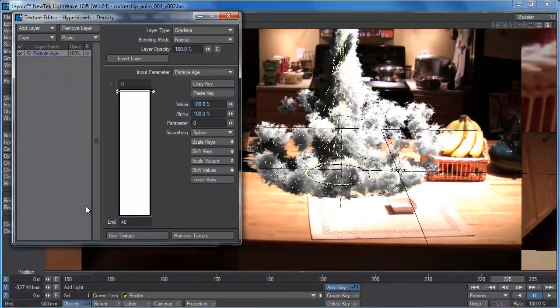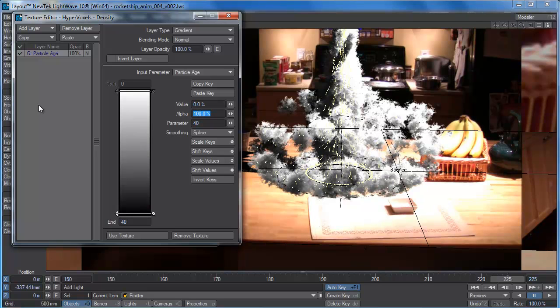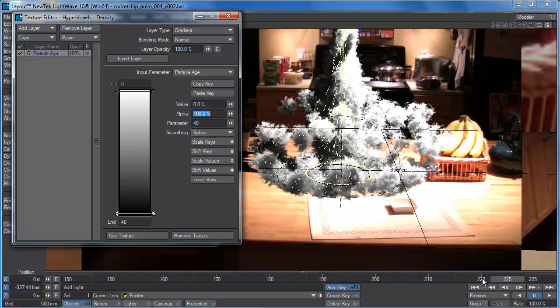Forty frames maybe. And we'll say at the end, at frame 40, we'll have a value of zero, so that'd be completely transparent. It's not linear, it's spline smoothing right now. Let's have a look at what that looks like. Okay, so that's actually disappearing too fast.